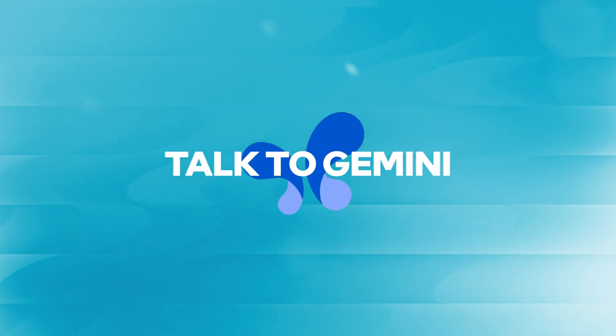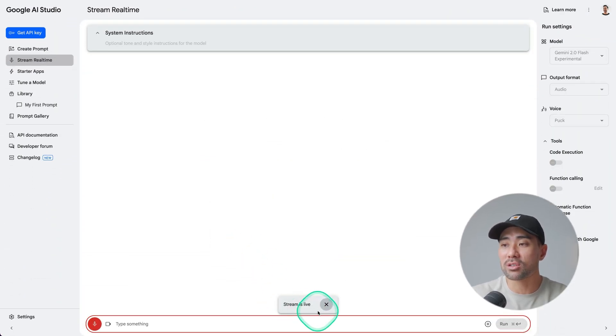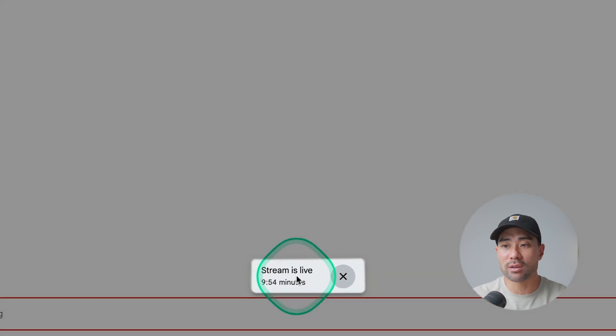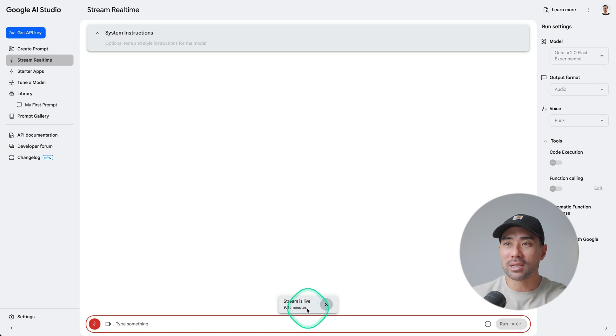The first thing we're going to run through is talking with Gemini — really simple and conversational. If you've ever tried ChatGPT's advanced voice mode, it works just like that. We're going to click on Talk to Gemini and it will connect to the server and start streaming. With Google AI Studio, you get 10 minutes of live streaming — basically like talking with Gemini Live. As I'm talking now, it's actually listening to me.